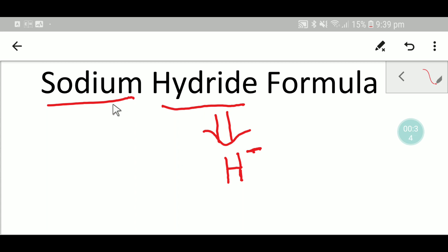On the other hand, from the periodic table, we know the symbol of sodium. So this is symbol of sodium.